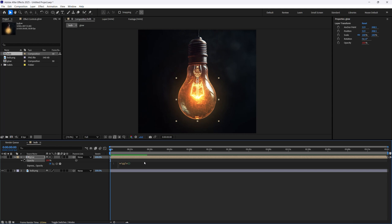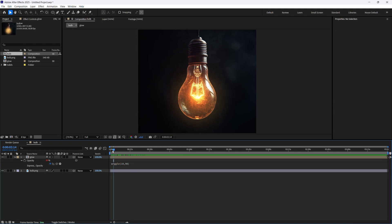And the first number is going to be how many times it's going to flicker in a second. So let's try 10, and the second number is going to be the opacity. So I'm going to do 90. And let's see how that looks.